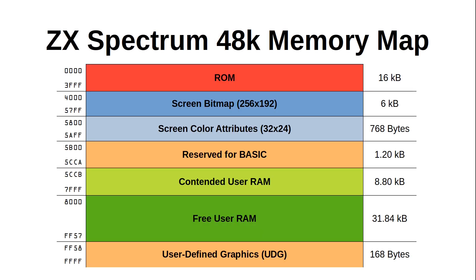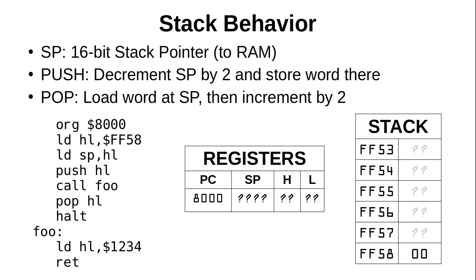For the ZX Spectrum 48k, RAM starts at hex address 4000, and goes all the way to the end of the memory space at hex FFFF. Sinclair Basic places the stack all the way to the end of the free user RAM, but once you go into your assembly code, you can move that stack anywhere that you want, as long as it can grow freely without overwriting any code or data, or start trying to push into the ROM segment.